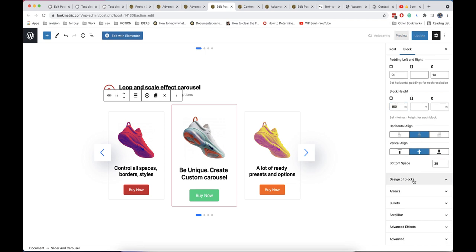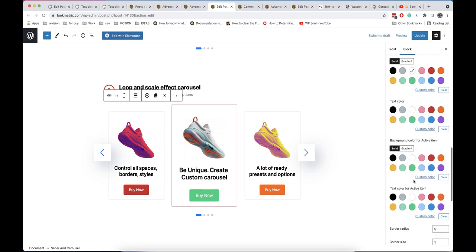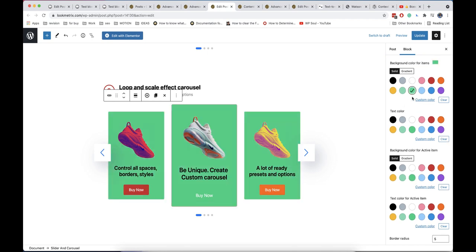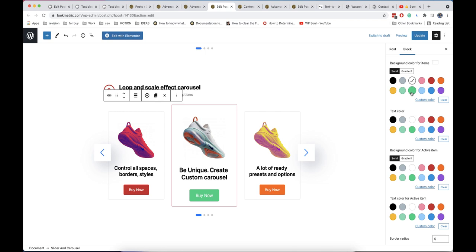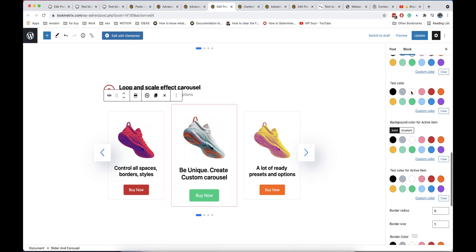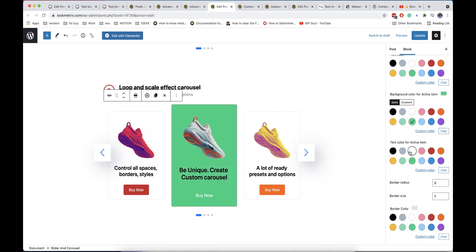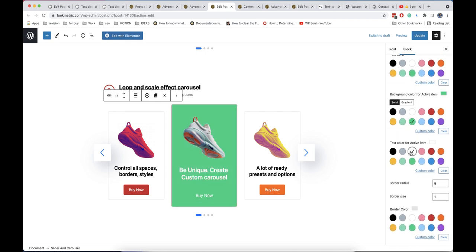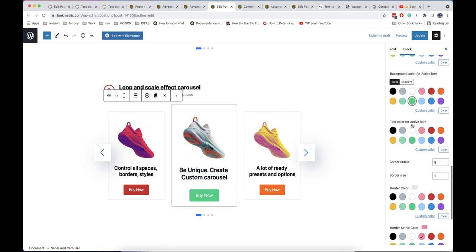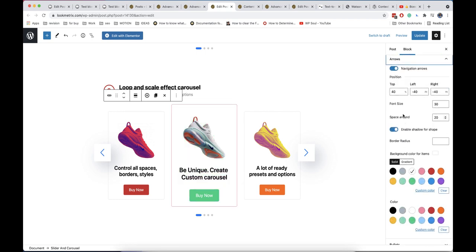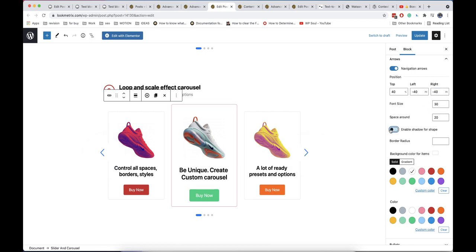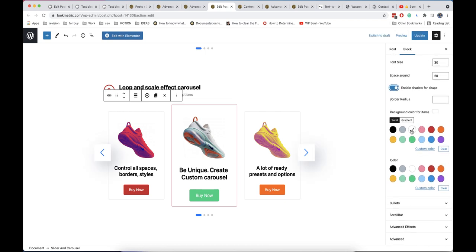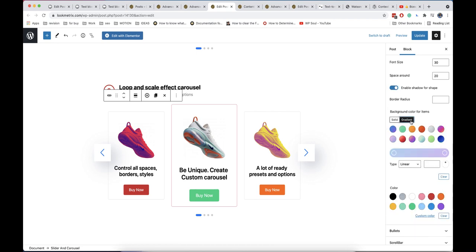You can control position of arrows. Usually I make them with negative spacing on both sides. Also if you use arrows over slider make sure that it has some background value.